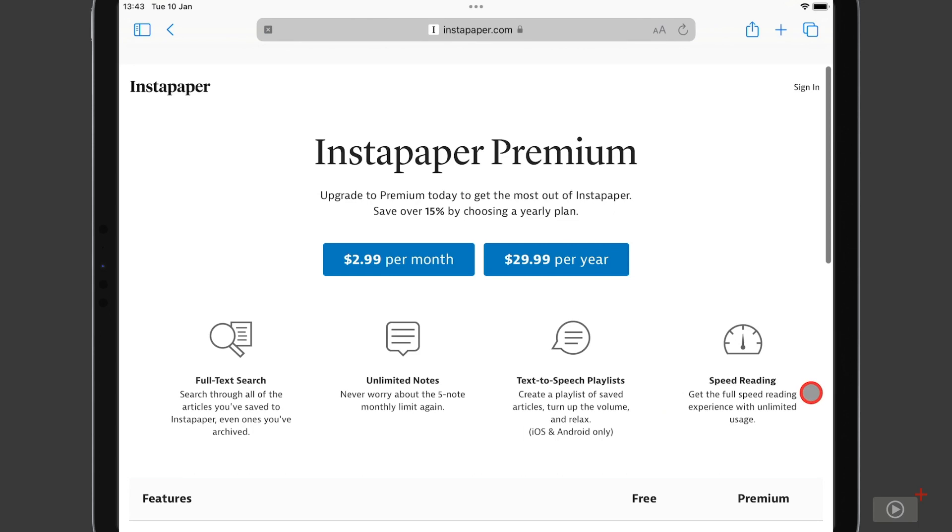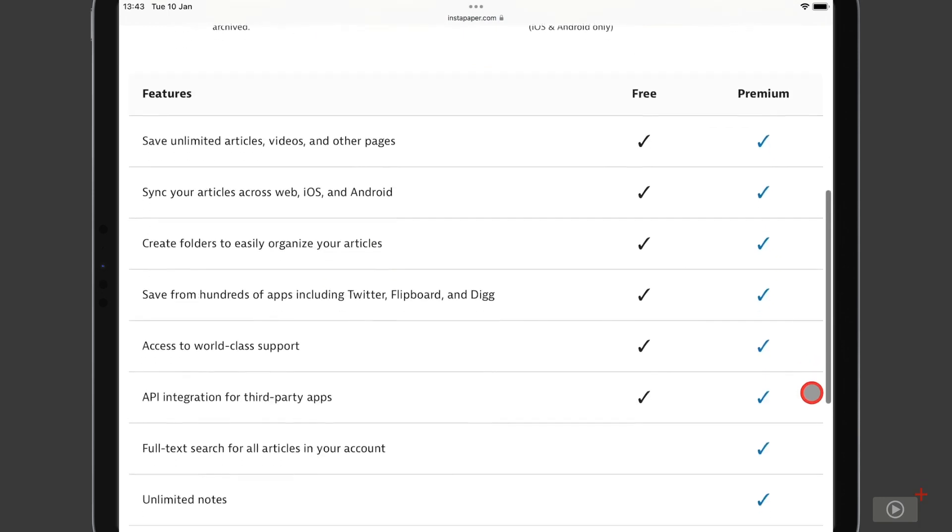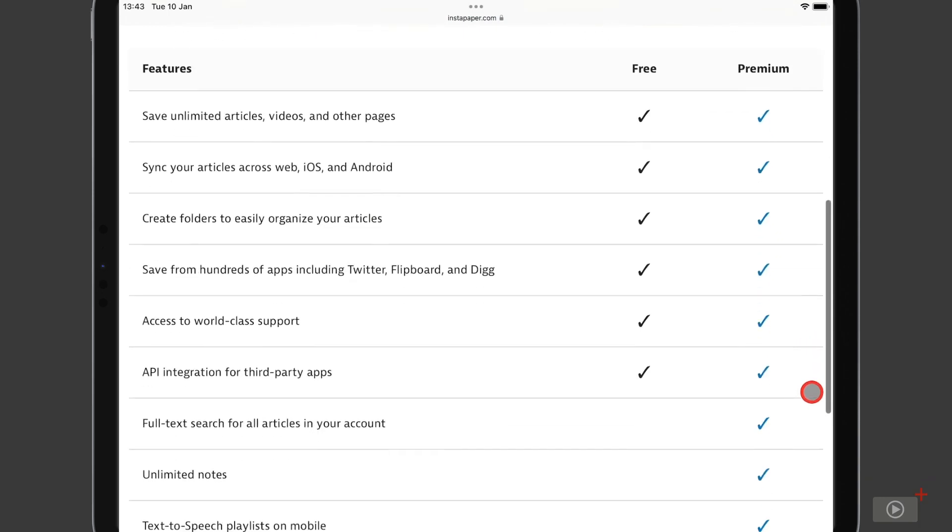And this is where Instapaper will show you the text of an article one word at a time, and you can adjust it from 200 words a minute to I believe 650. Now free users can read up to 10 articles per month with this. However, premium users have it unlimited.